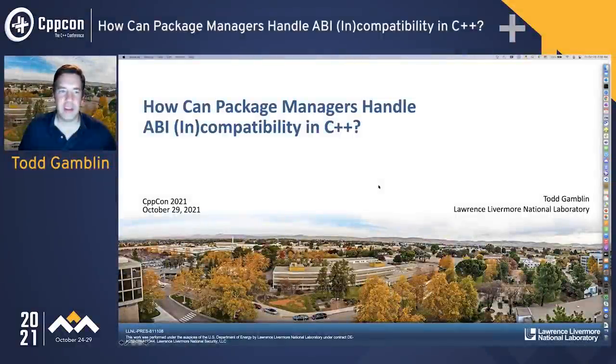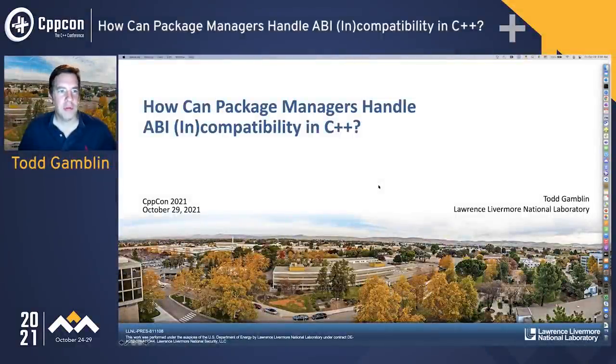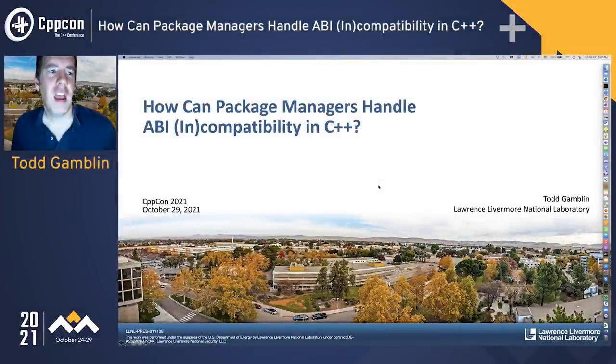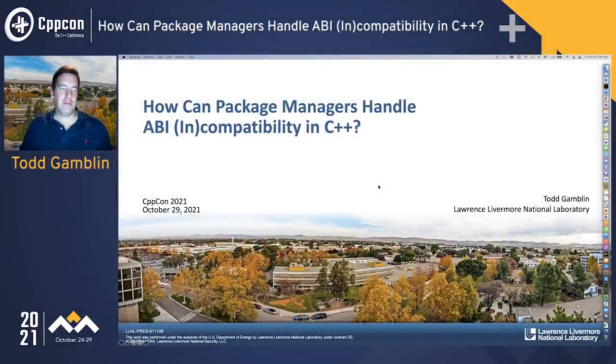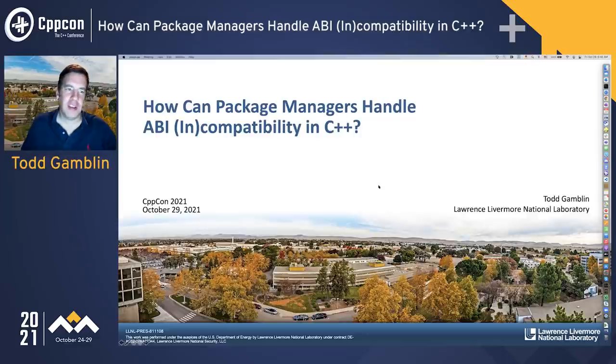Hey everybody. I'm Todd Gamlin from Lawrence Livermore National Laboratory, and I'm going to talk about how package managers can handle ABI incompatibility in C++.